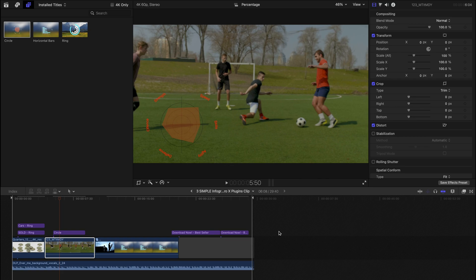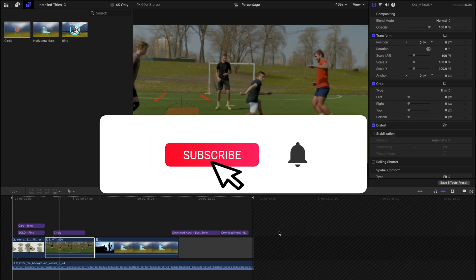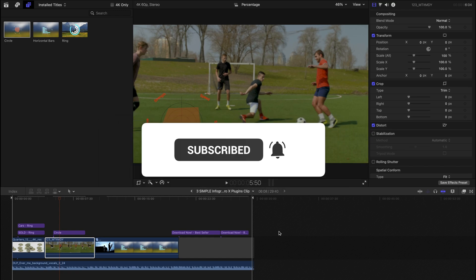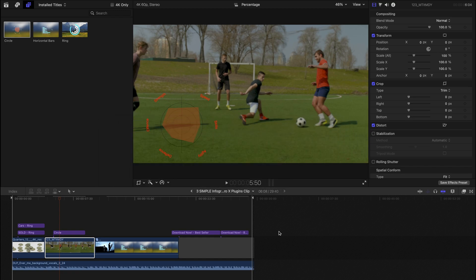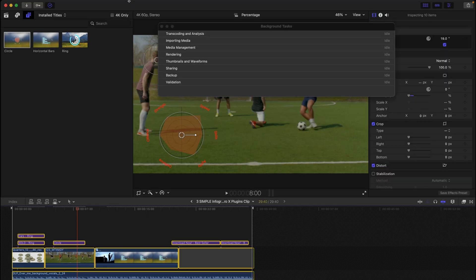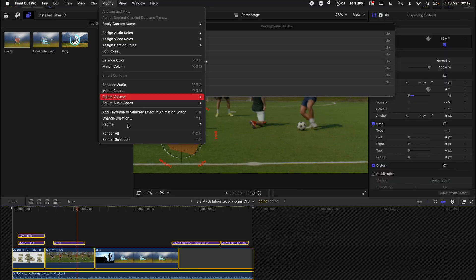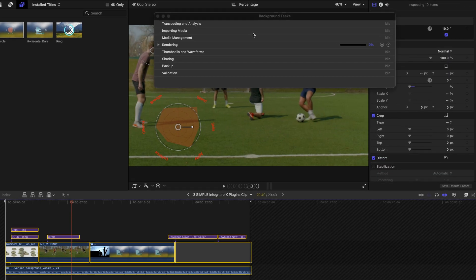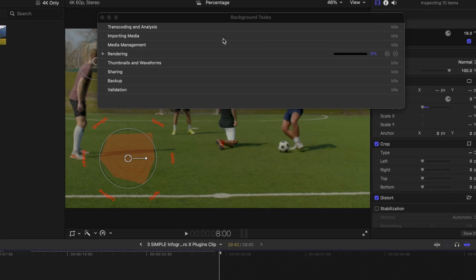Hello everyone, welcome back to another video. Today it's just a very short video to show you guys another possible solution to a very stubborn problem, which is getting stuck during your render or your exports.